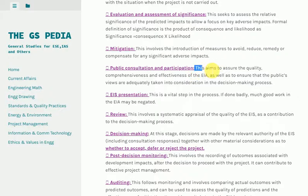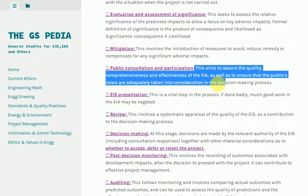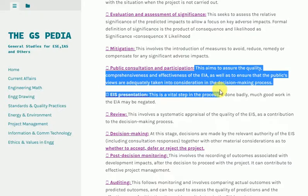Public Consultation and Participation: This aims to assure the quality, comprehensiveness, and effectiveness of the EIA, as well as to ensure that the public's views are adequately taken into consideration in the decision-making process.